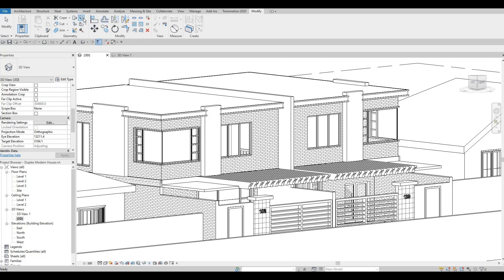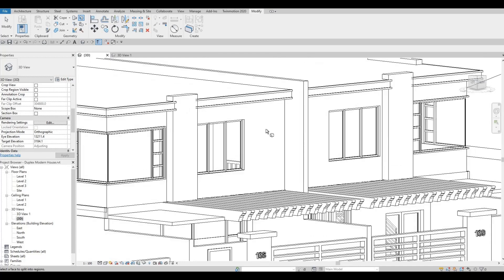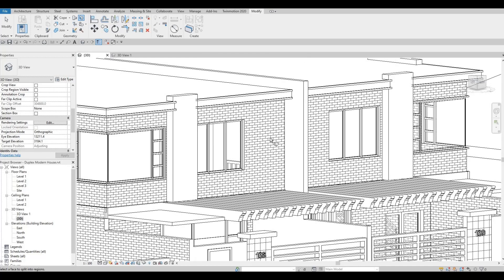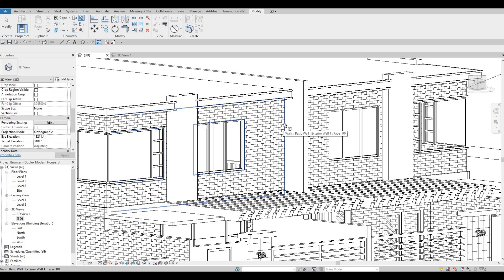So once you select split face, it will ask you to select the face that you want. So I'm going to highlight this exterior wall. Once I highlight that...